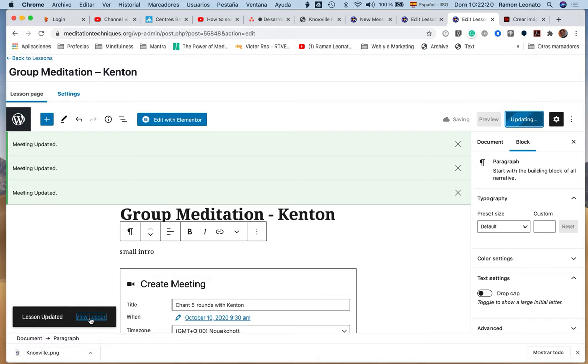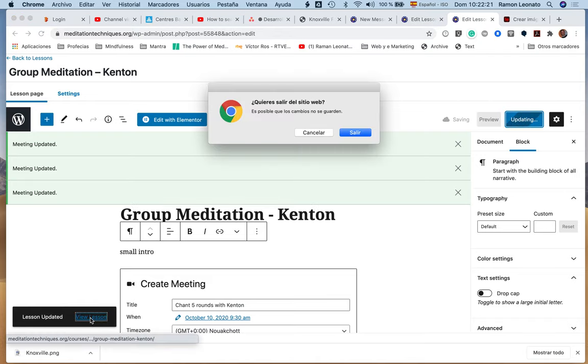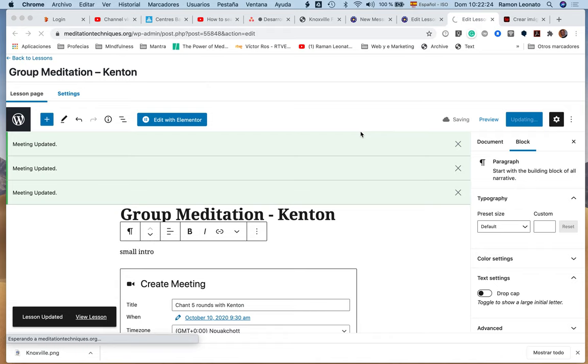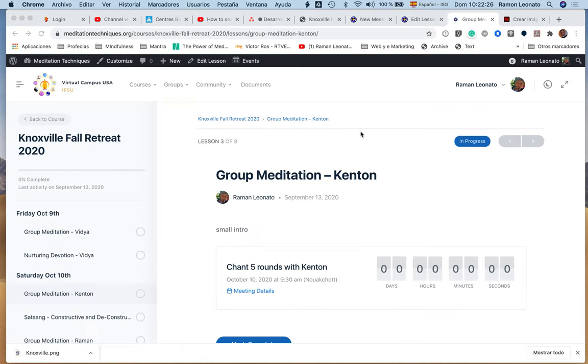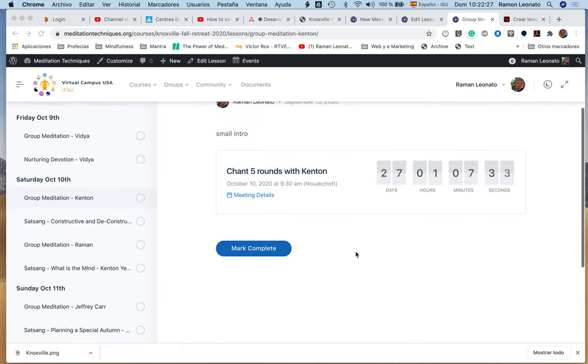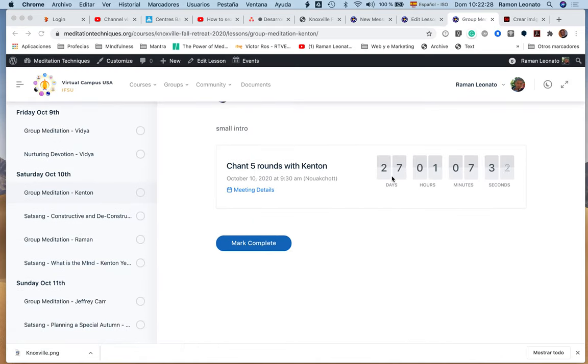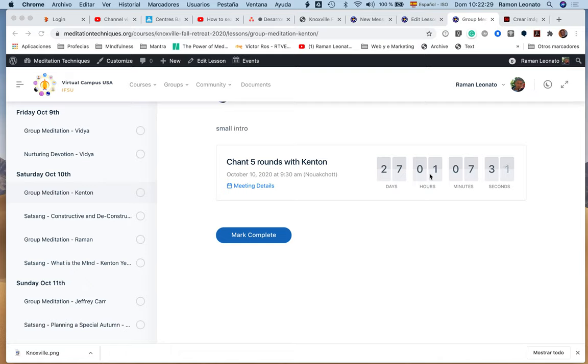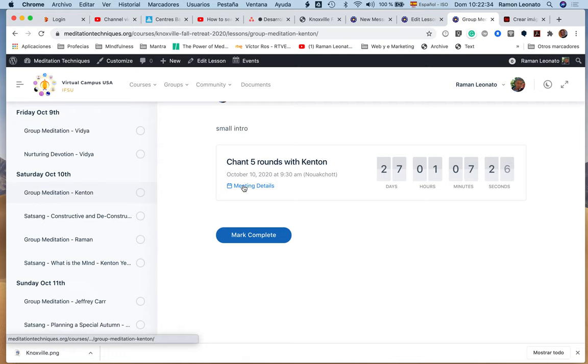And we'll view the lesson. The meditation is in 27 days, one hour. You will have a joint meeting; you have the meeting details in any case.